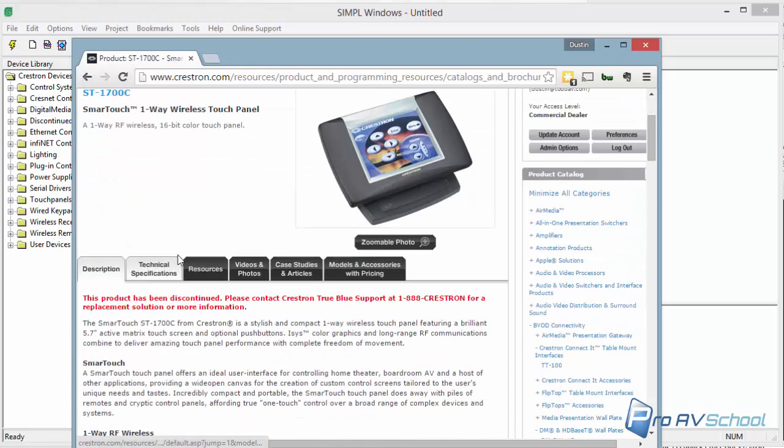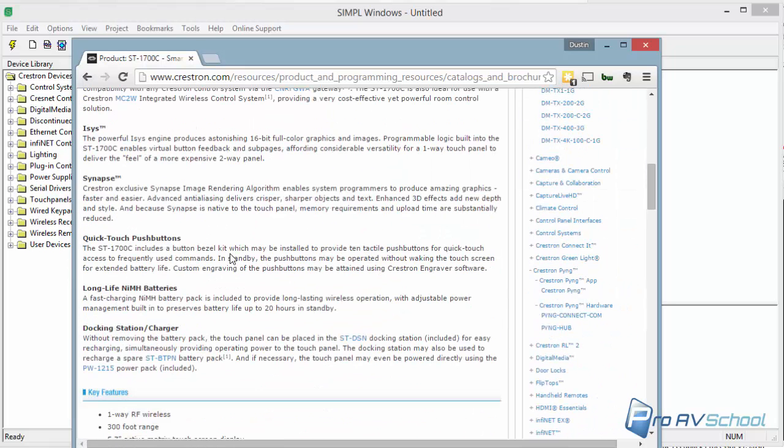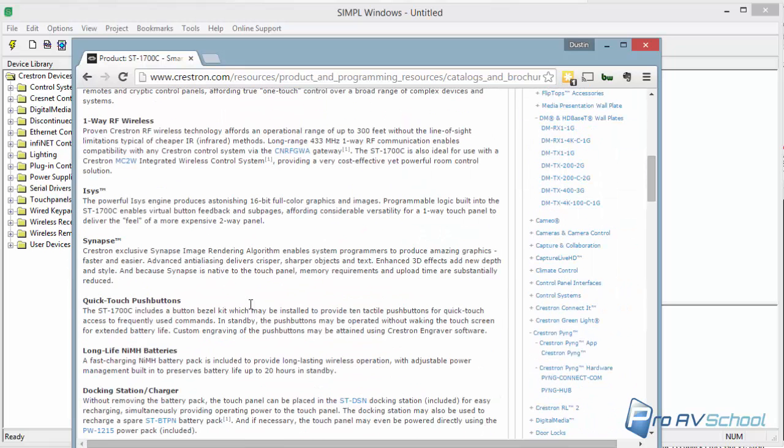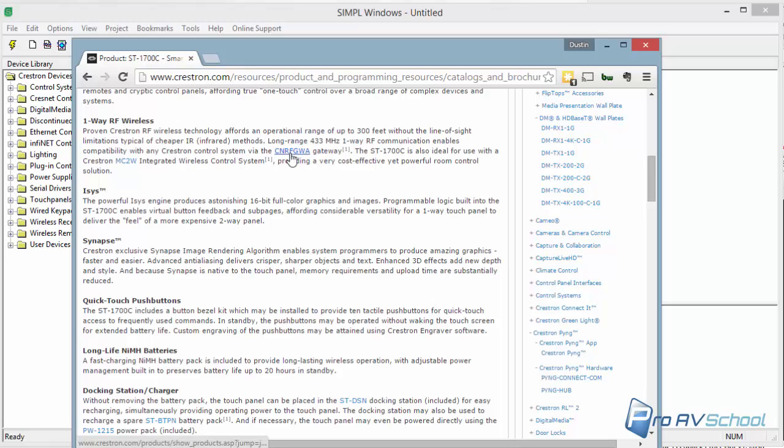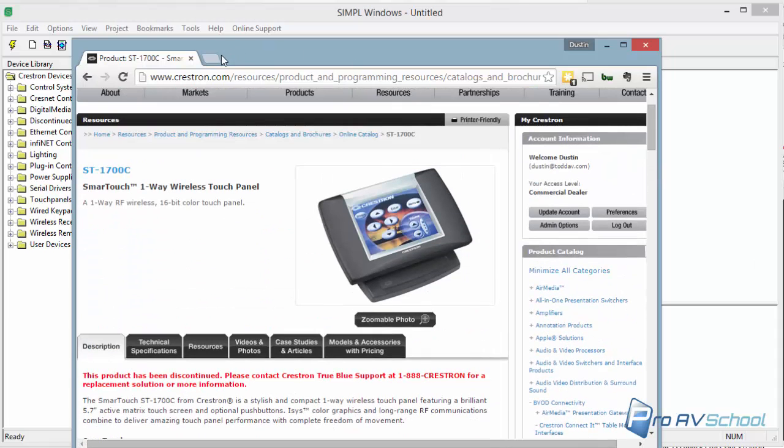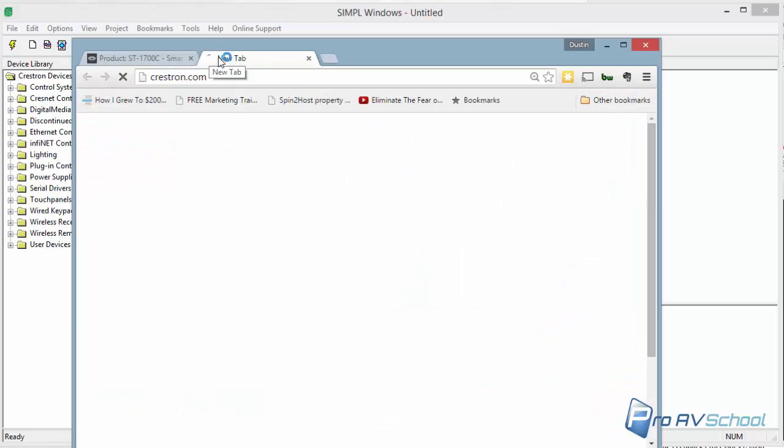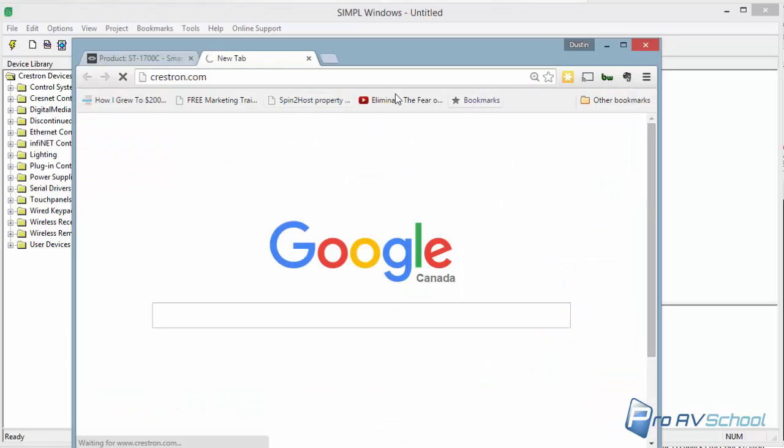So under technical specs, I just basically read through here. And I looked at long range 433 megahertz communication via CNRFGWA. And that's not the one that we were looking at. We were looking at the RFGWX. So I just want to double check here, the GWX.